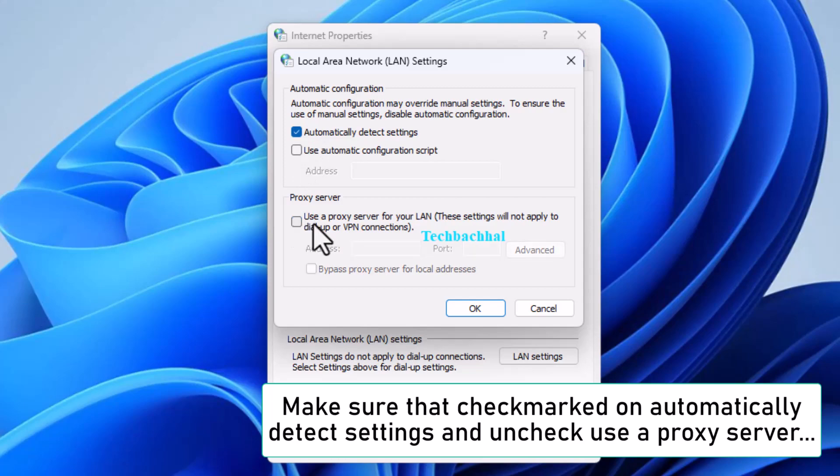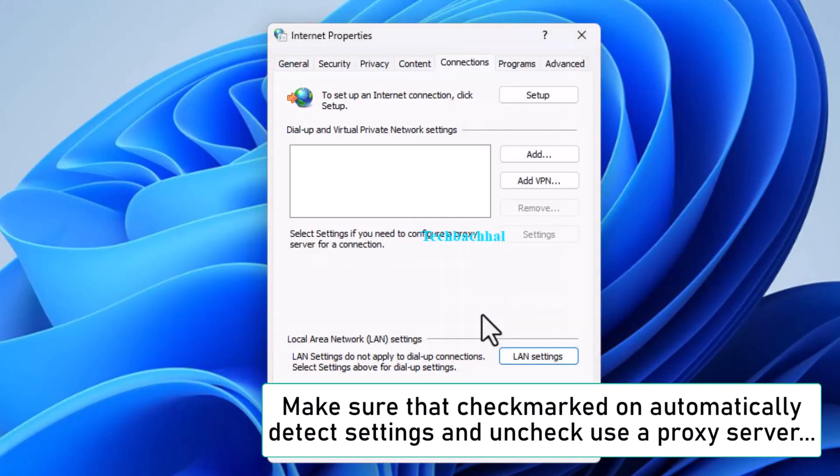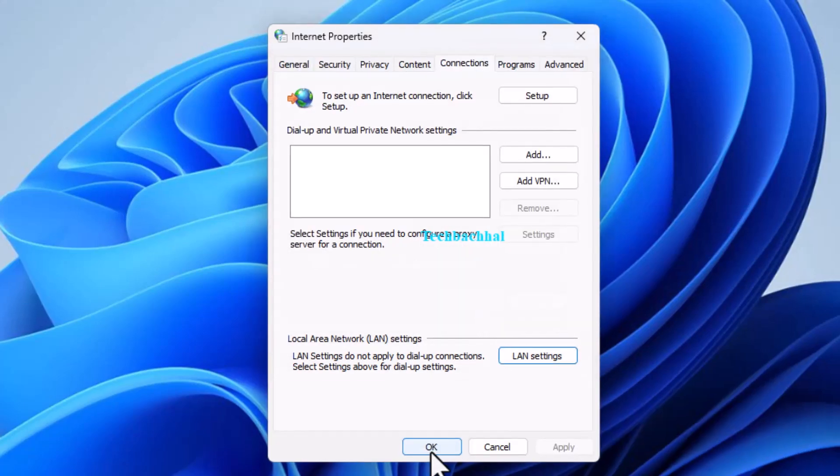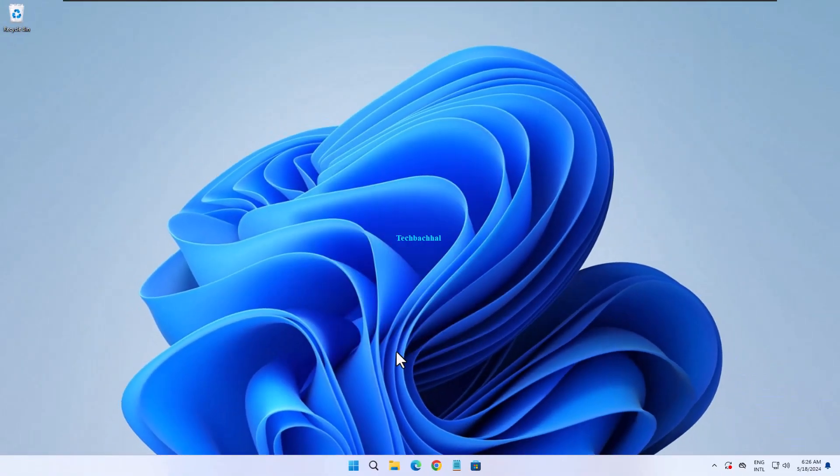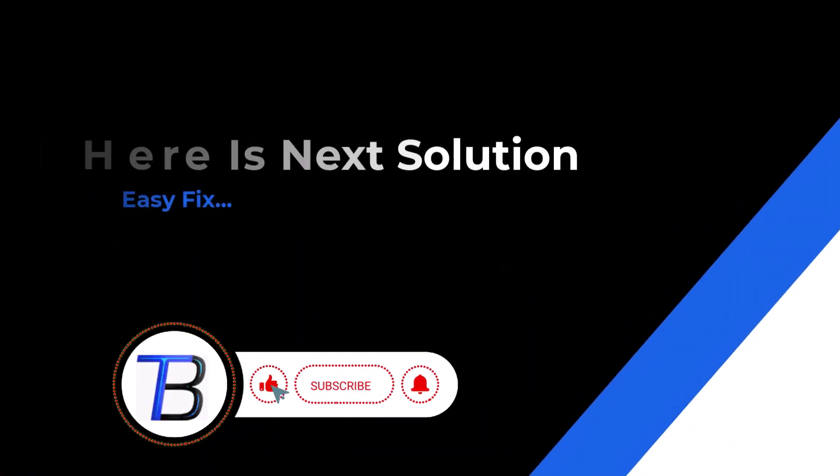These settings help ensure your network adjusts automatically without being forced through a proxy that might be causing issues.